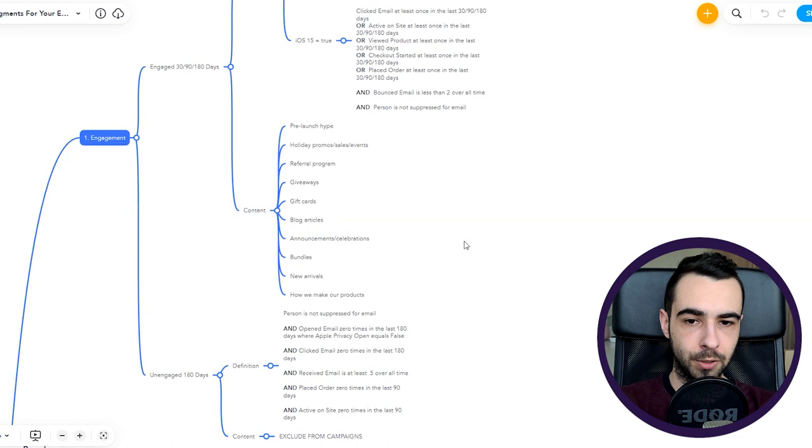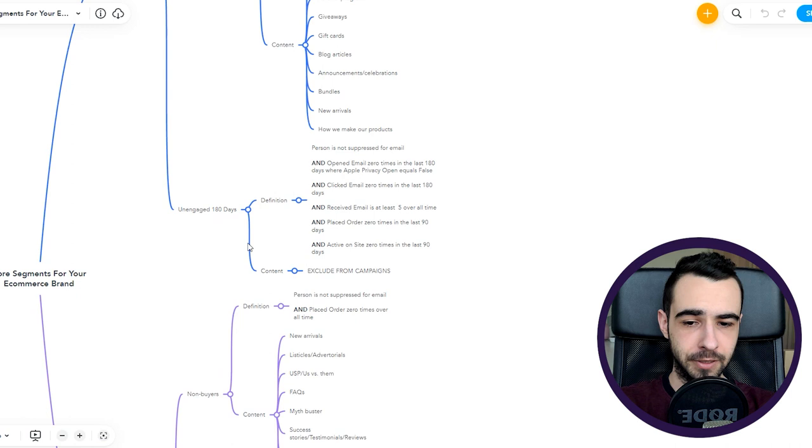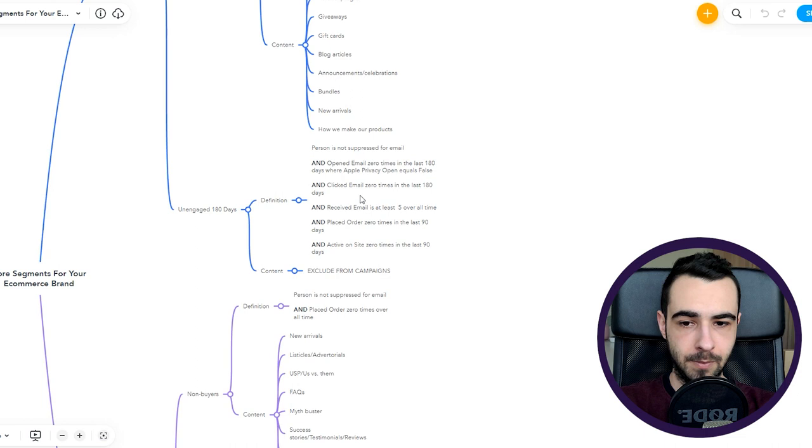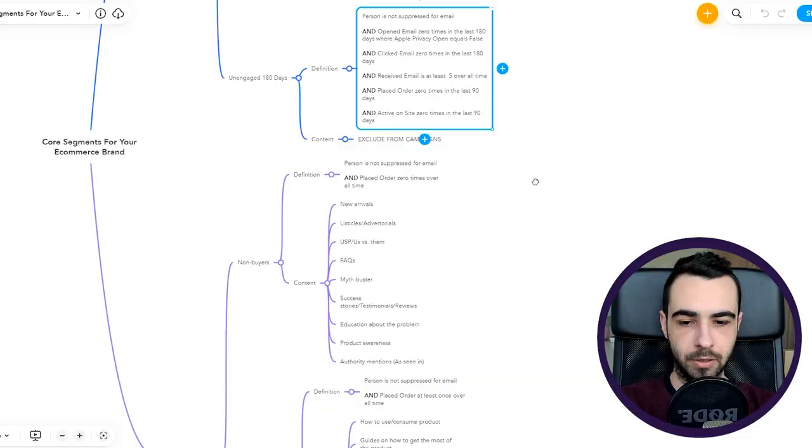Then we have a segment which we are only excluding. This is for content I only exclude from campaigns. You are never going to send an email to them unless you're having a sunset engaged flow. If you do have it, then you'll have this segment as a trigger. You want to remove unengaged people just to keep your list clean, have high open rates, and don't destroy your deliverability.